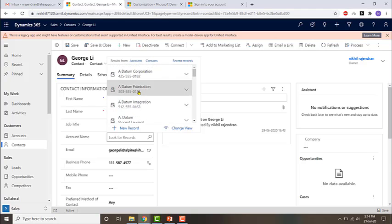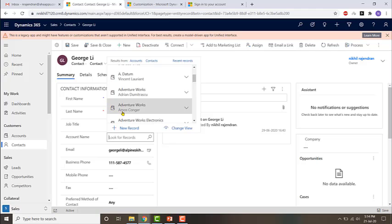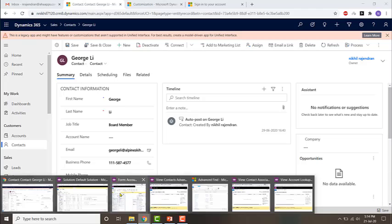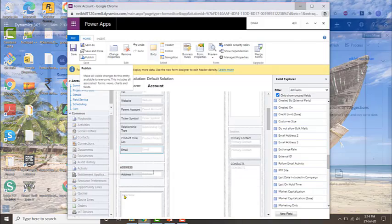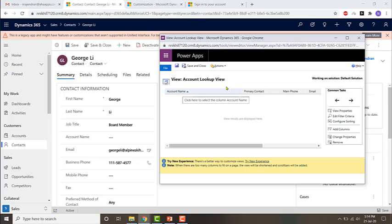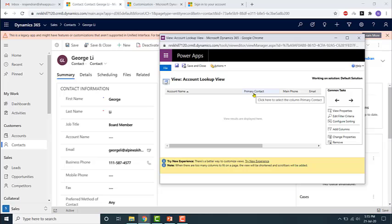If you look at this, you'll see that along with the account name, the phone number or a name is shown. That is because if I go to the account view, you'll see that right next to account name the primary contact is supposed to be visible. That is, primary contact should be displayed in the result, but if the primary contact field is blank — if there's no data for primary contact — then main phone will be displayed.